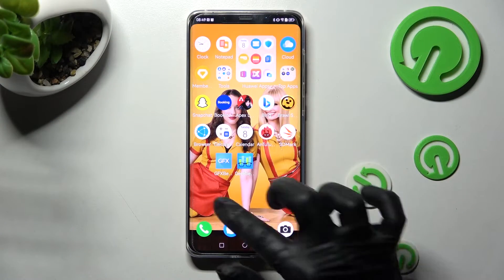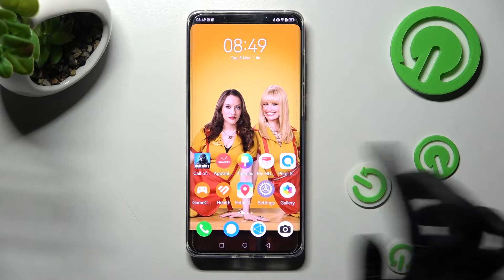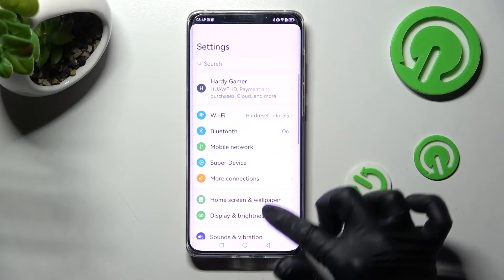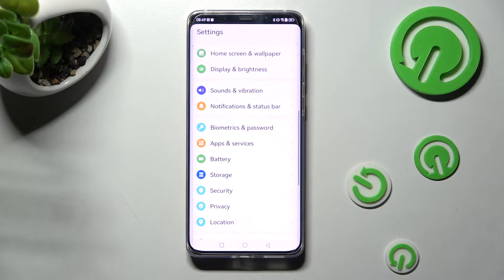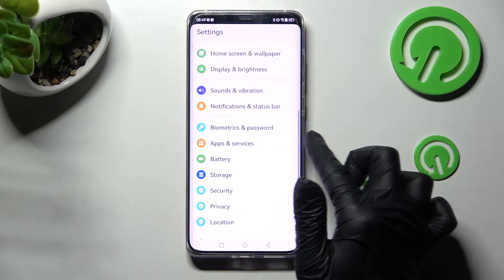First of all, go into Settings and scroll down. Then click on Apps and Services.